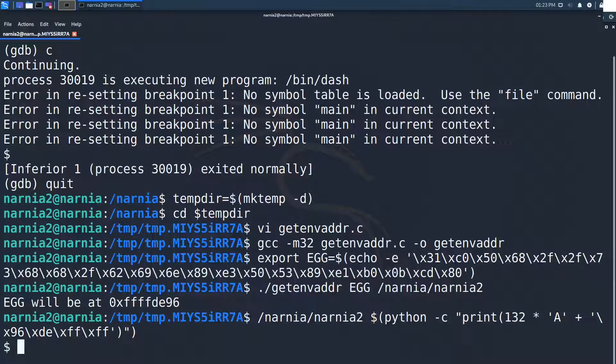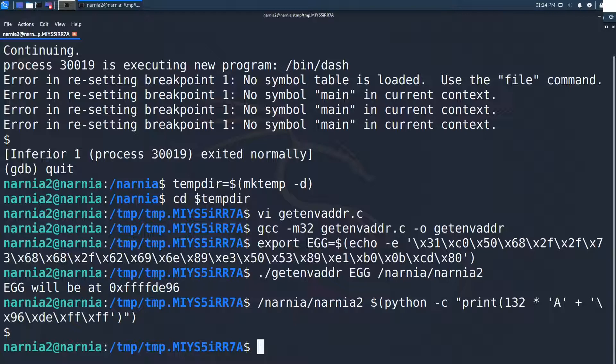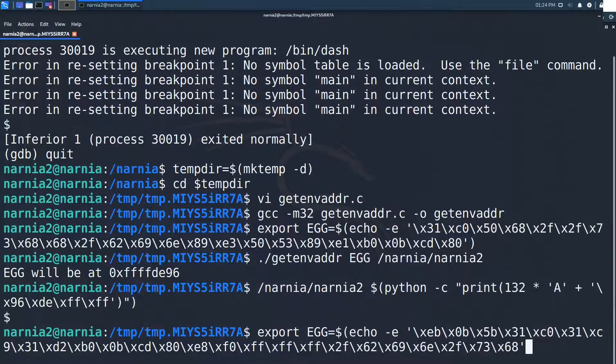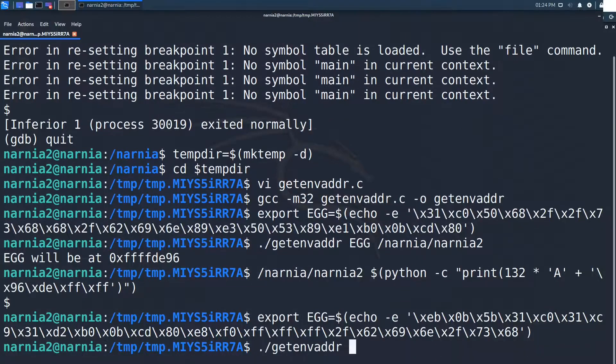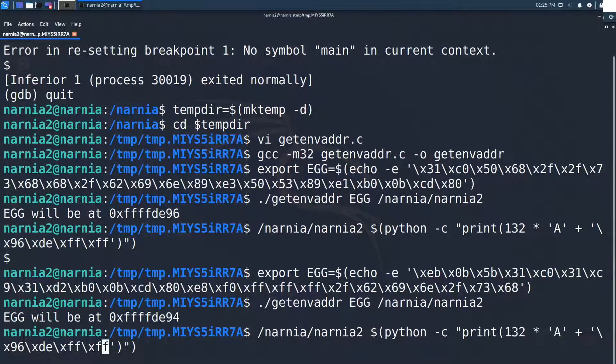So we didn't need the NOP sled. One thing that bugged me was that I couldn't get the shellcode by Magnifico to work. Maybe it'll work with the new environment variable trick. So I overwrote the environment variable with Magnifico's shellcode. We ran get-env-address and finally called narnia2 with the new address.